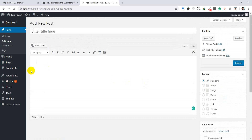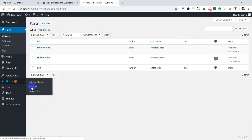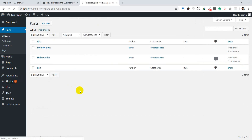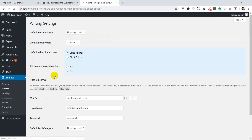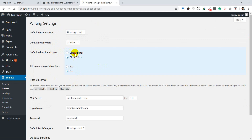We can also use both editors. There are some settings in the plugin. Go to Settings, then Classic Editor Settings. Here is the option for Default Editor for all users. If your WordPress has multiple users, you can set either the classic editor or the block editor as the default. You can also choose whether to allow users to switch between editors.